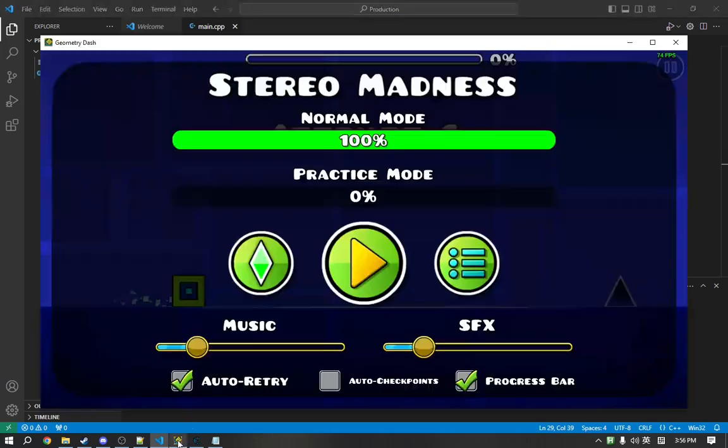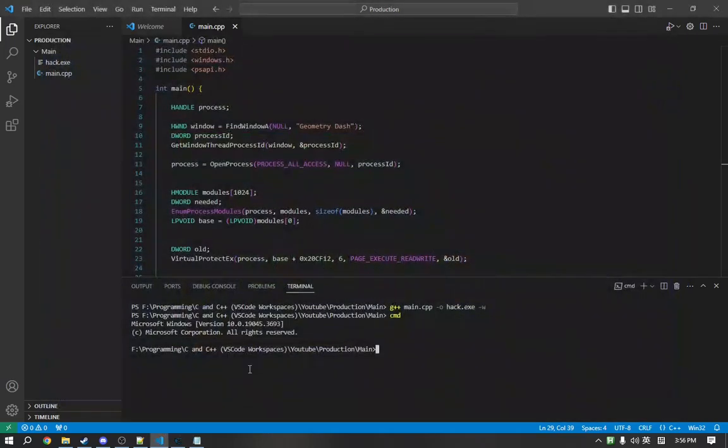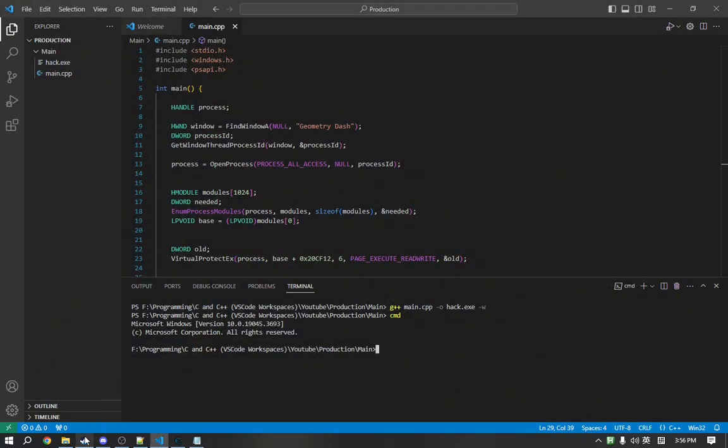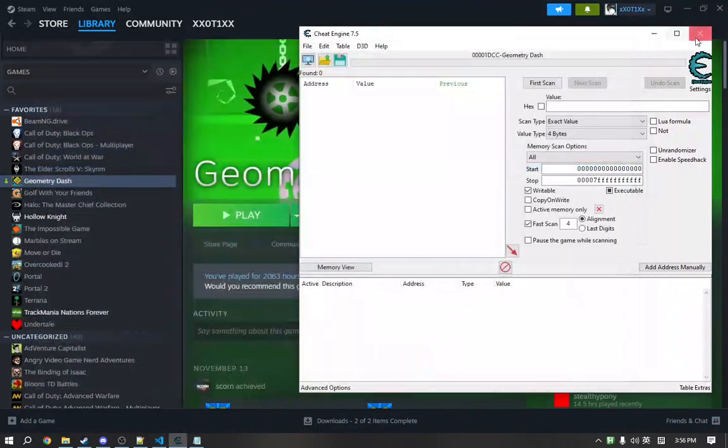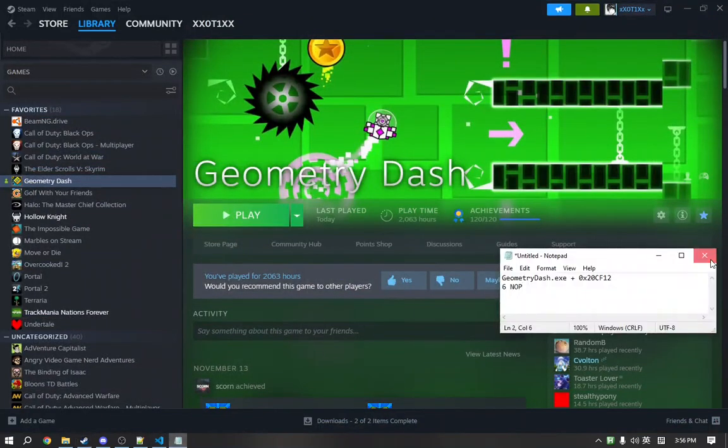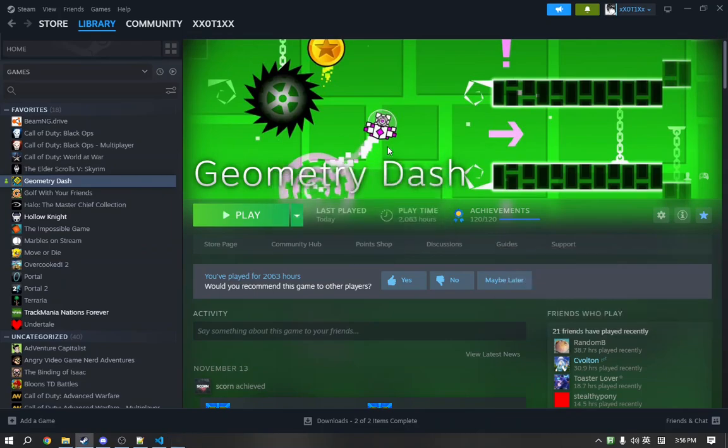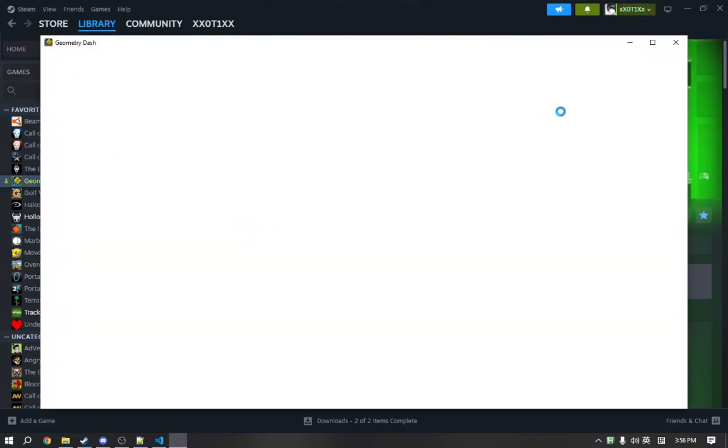So, we're going to restart our game because our game contained the modified code from earlier. And we'll relaunch the game. We can close Cheat Engine as well. We don't need this anymore. And we don't need this. So, we'll relaunch the game and make sure the game behaves as it should.